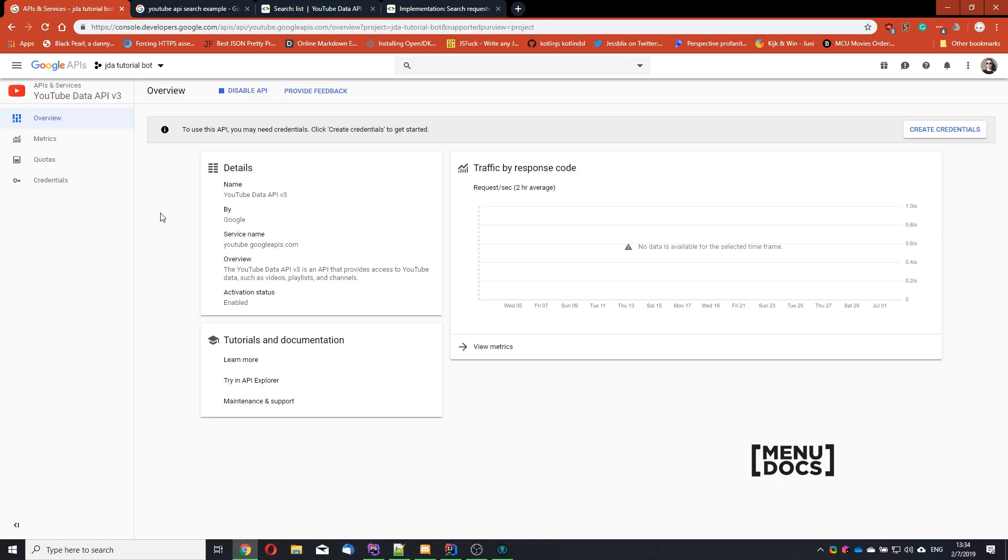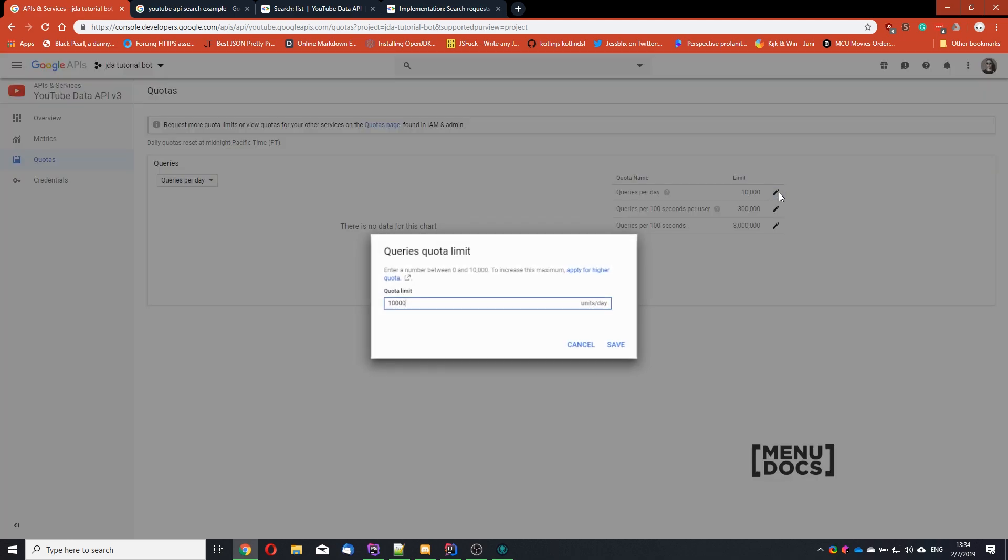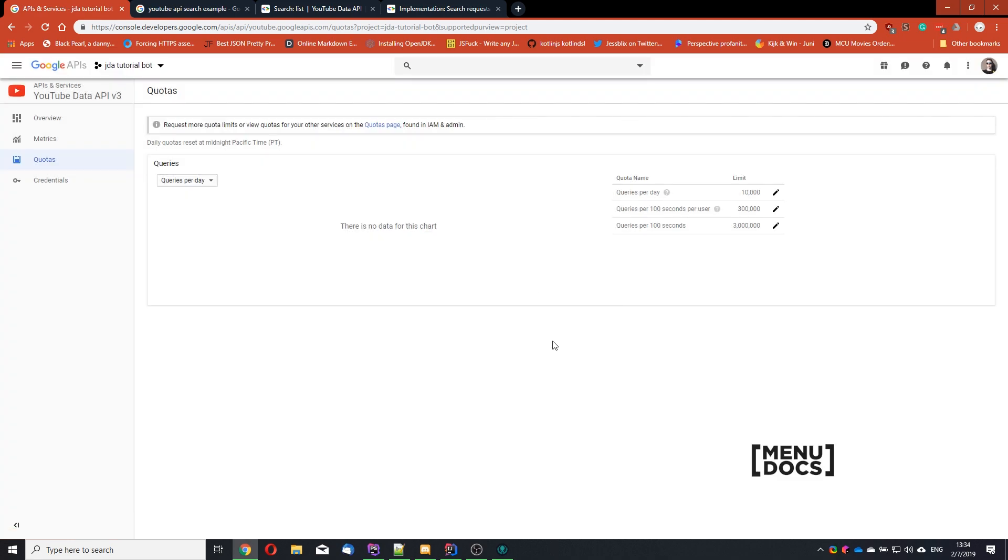So right now this is enabled. And if you go check out our quotas, you can see we have 10,000 queries per day. If you want more, you can always apply for more. But this is more than enough for us.